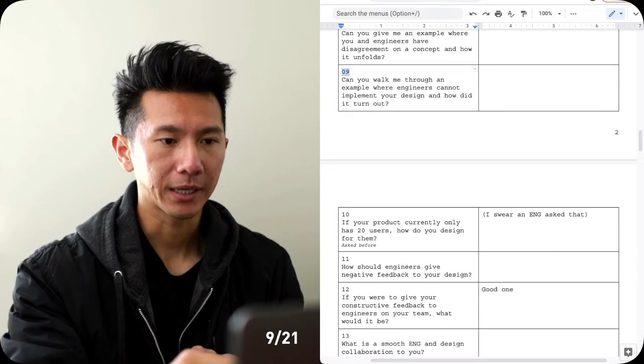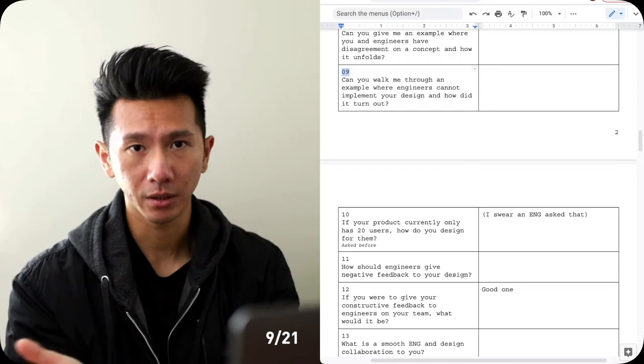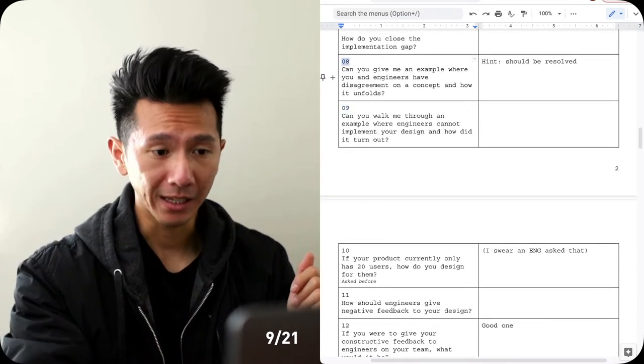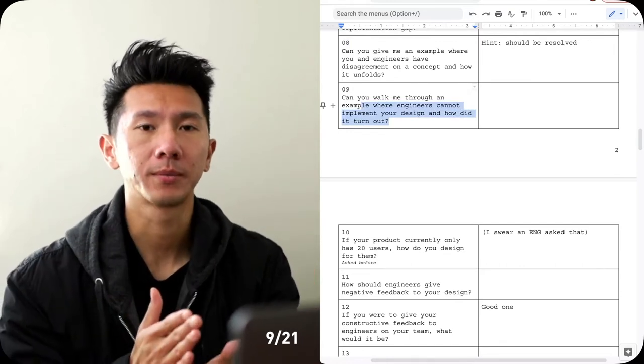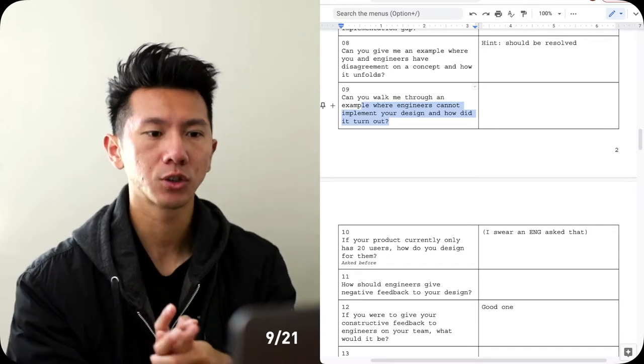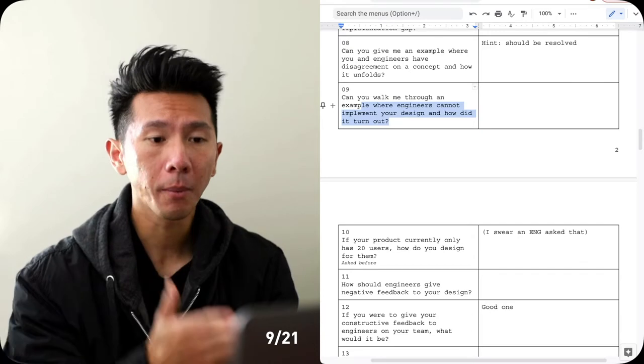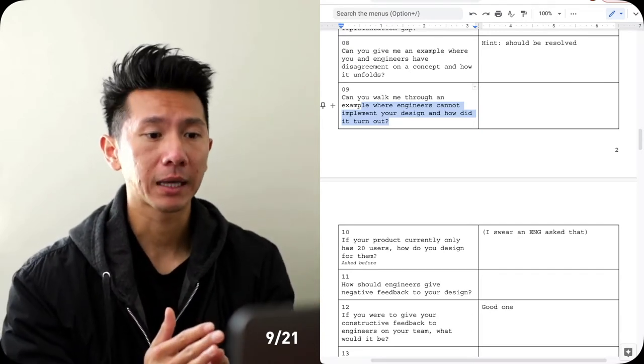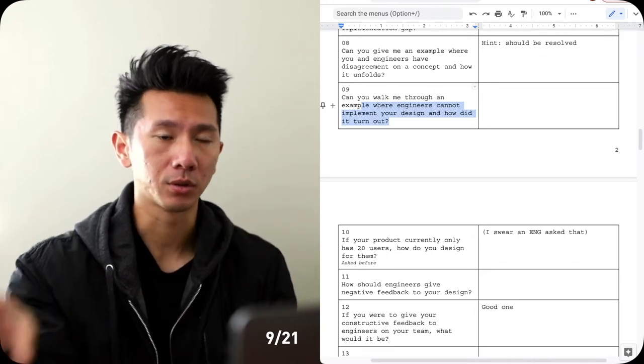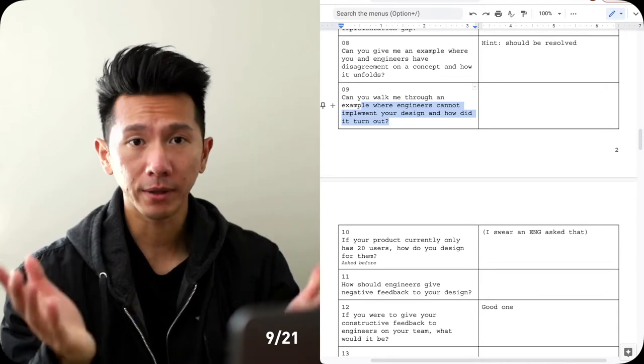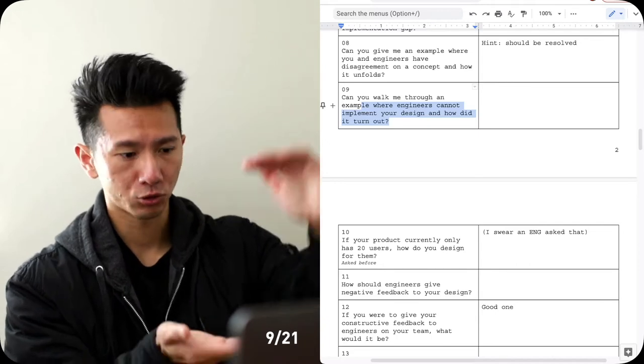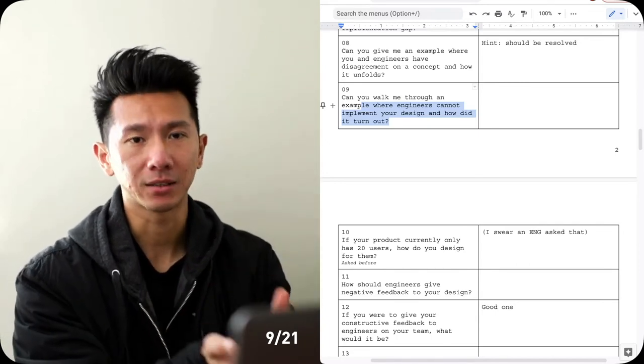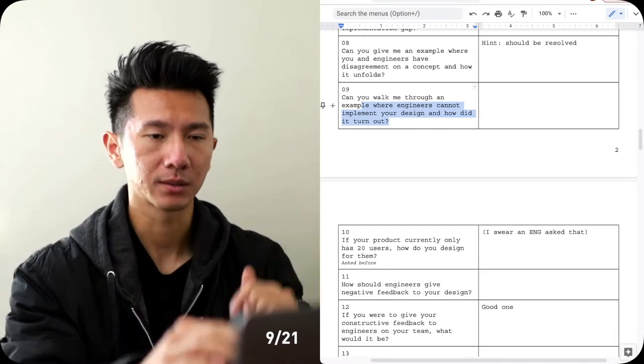Number nine, can you walk me through an example where engineers cannot implement your design? And how did it turn out? How did you deal with it? This is similar to question number eight, but this is more specific. It's literally asking, it didn't work. Then what happened? How did you deal with it? So it's managing. So this is more about how designer, how you manage the collaboration. How do you manage the compromise? Maybe it's 10% allotted. So you schedule the second part to V2 in the next quarter or something like that. Or maybe you found out this is not worth the battle. This is a super high effort, but super low return. And so you just leave it as the way it is. Whatever that is, think about your past experience, then you can answer that.